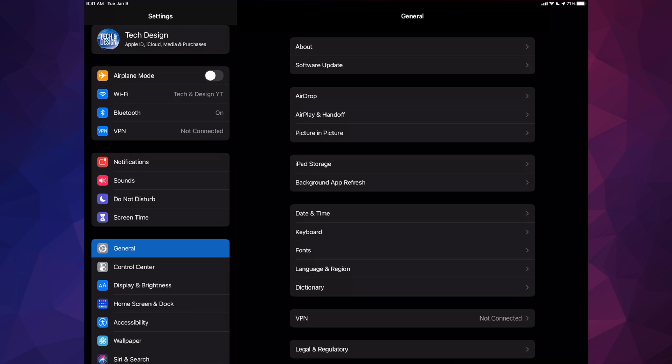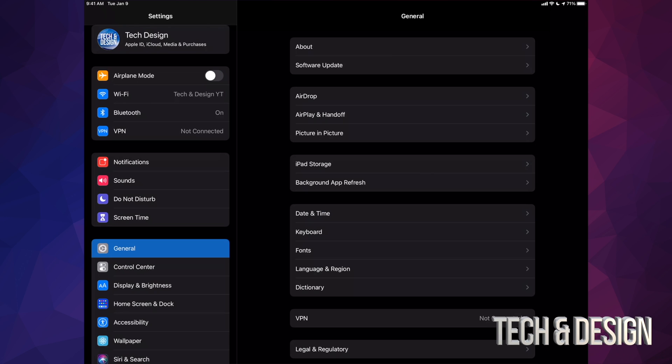Before you do that, make sure to do a backup under your iCloud. If you have no more space on your iCloud, don't worry about it. Just hook it up to your computer and make a backup there. You can use Finder on Mac or iTunes on PC in order to do that.